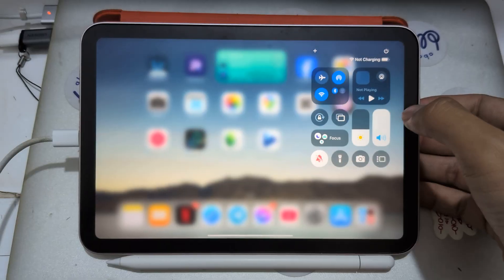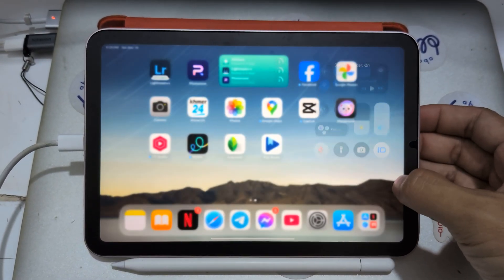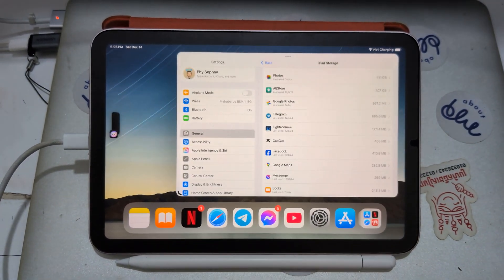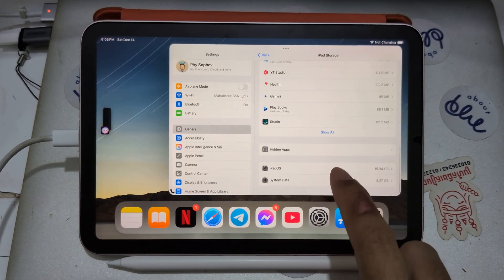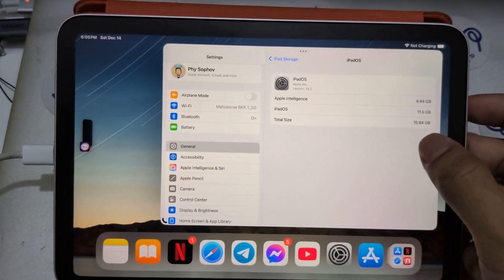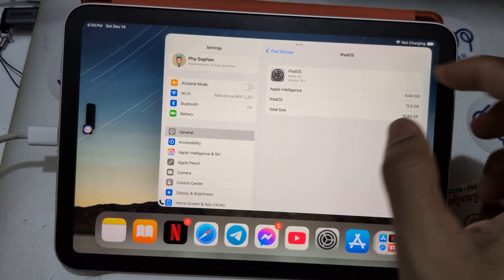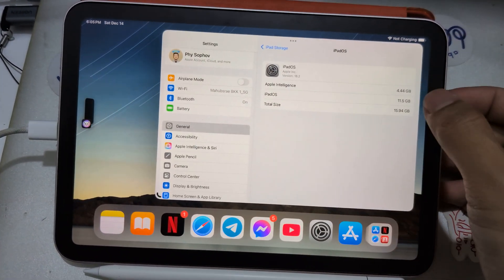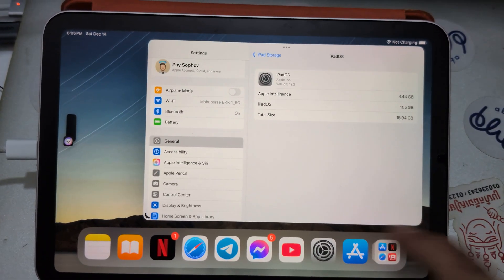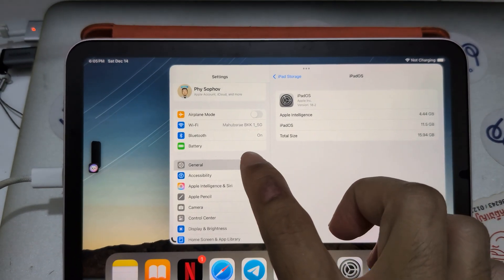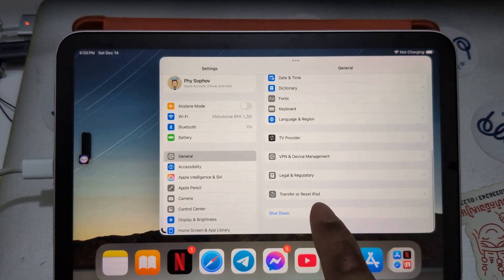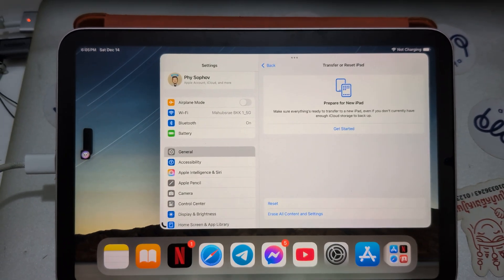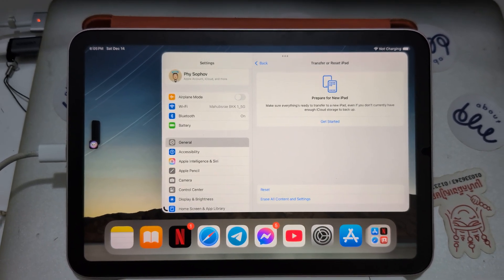So you want to delete the Apple Intelligence file here on my iPad which is 4.44 GB. This is the only way for now: backup your device and erase everything. That is the only way.